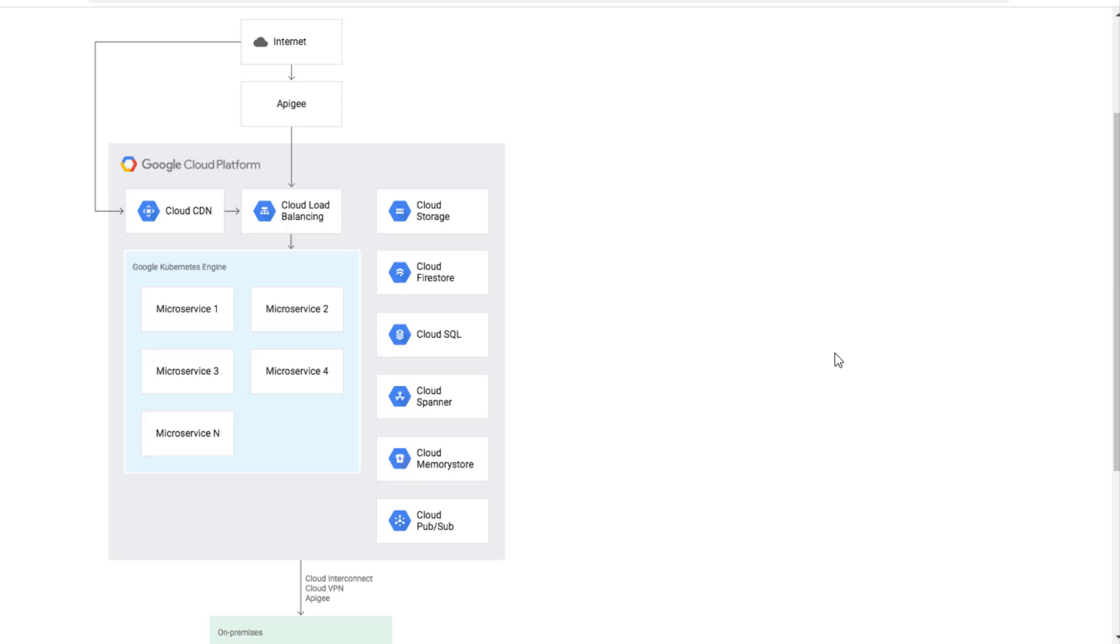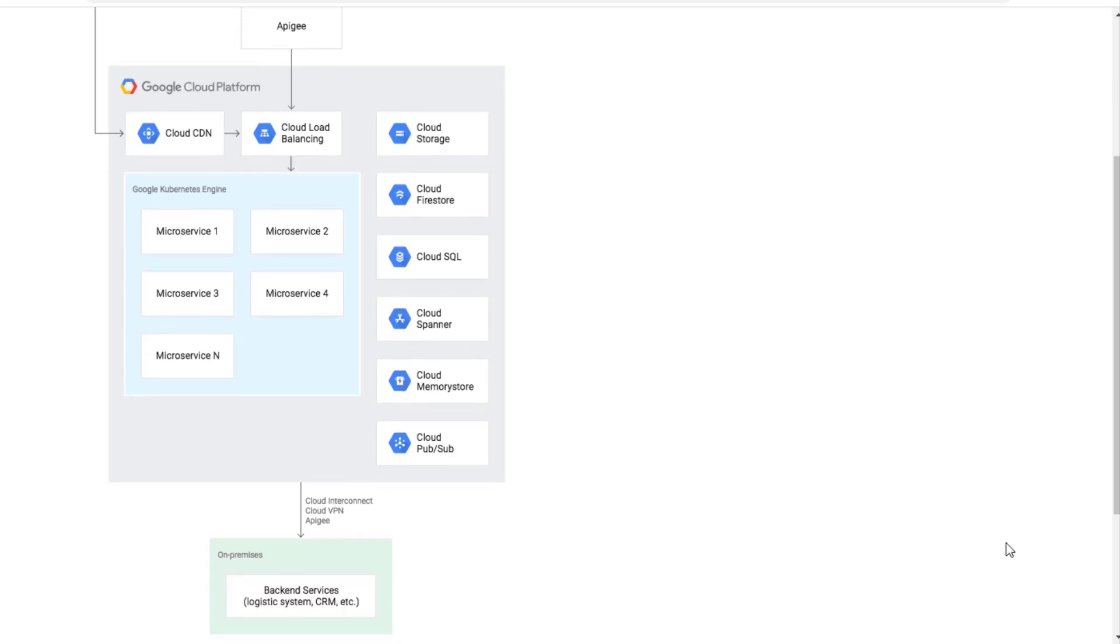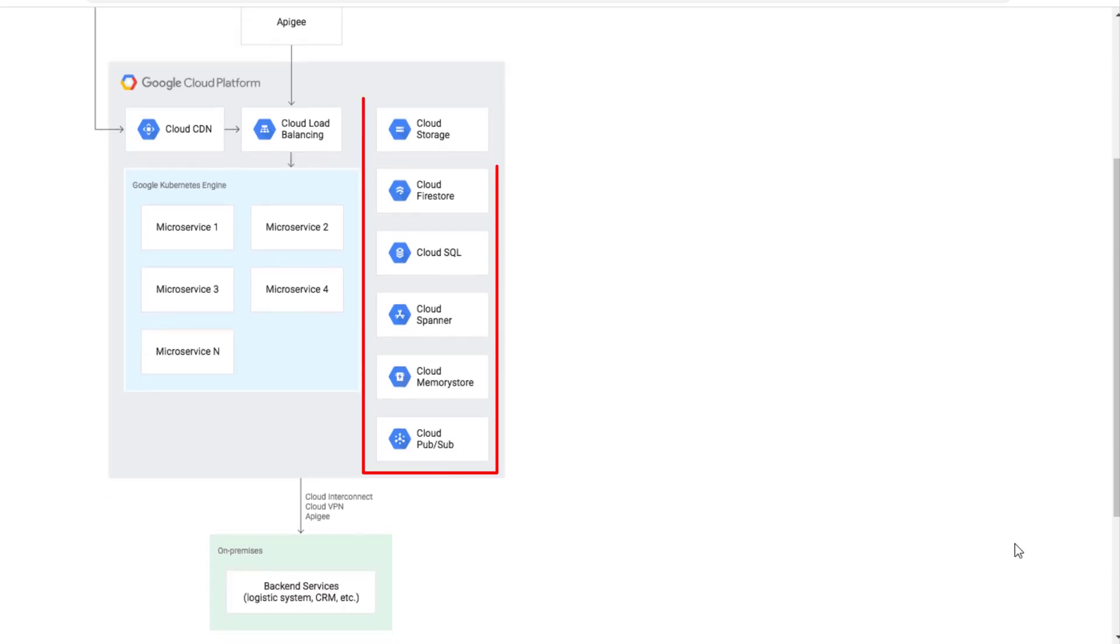GKE also can integrate with other GCP services for example relational and non-relational storage, caching that I just mentioned in the database replacement, messaging, and others you will see in the other compute technical stack replacement later.